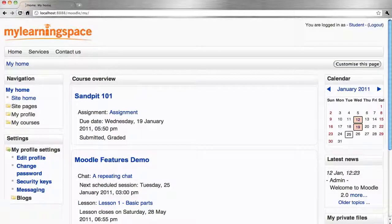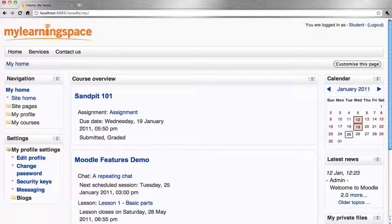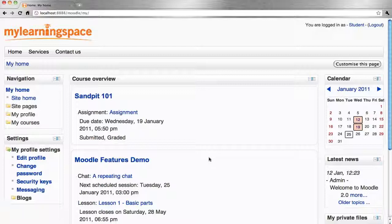My Moodle is a personalized page that can be served up to non-admins upon login to the Learning Management System. You can see here for this student, this is their personalized page. It displays courses that they're enrolled in and anything of a time sensitive nature.